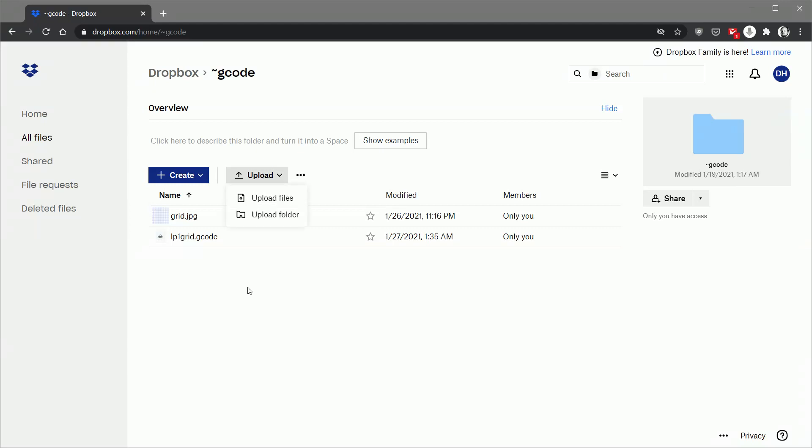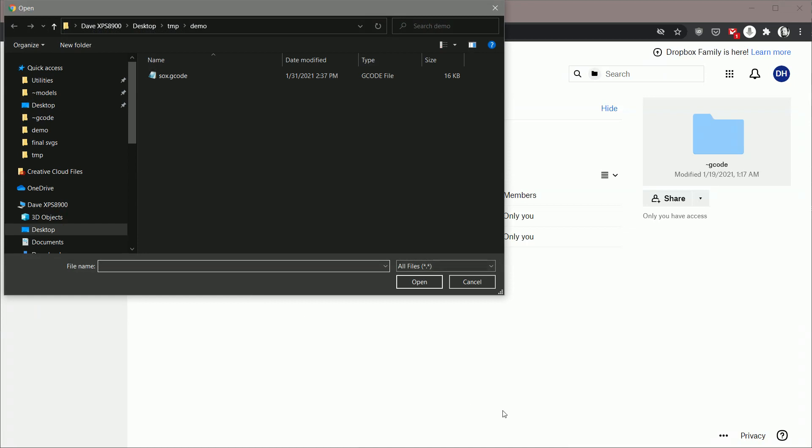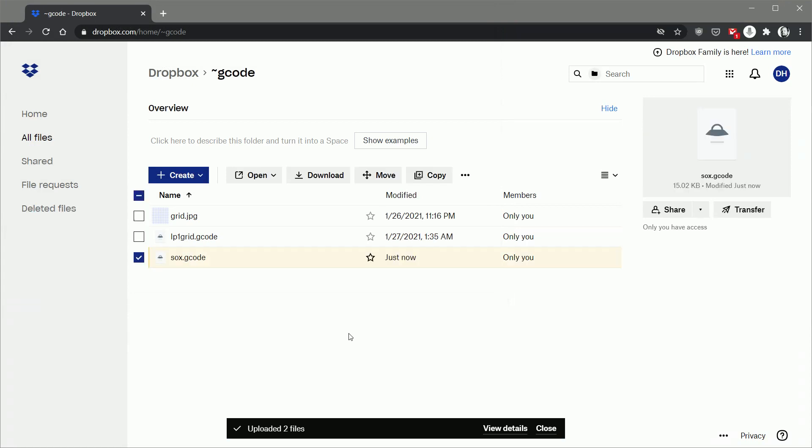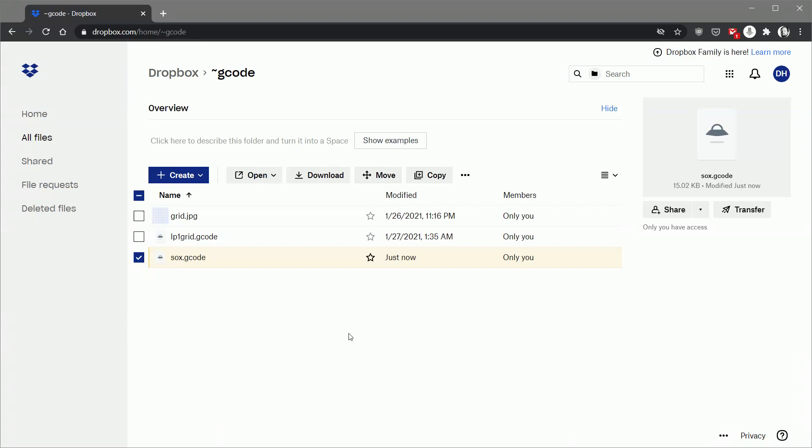So first thing we got to do is we got to upload the file to Dropbox. I've got a G-code folder that I use for doing this. So here's the Sox.gcode that we created out of LaserWeb. You just transfer that up into the cloud and it's now in the Dropbox G-code folder in my Dropbox account. So I'm going to go over to my iPhone now and open this up in the Dropbox application on the iPhone and then transfer it to the LaserWeb application.